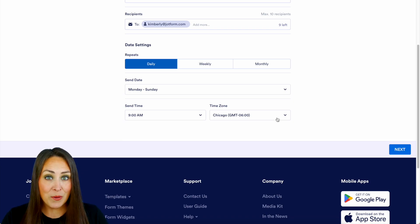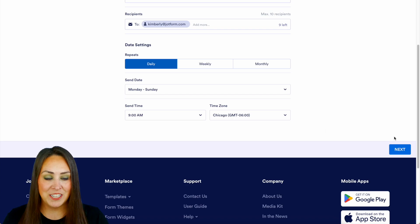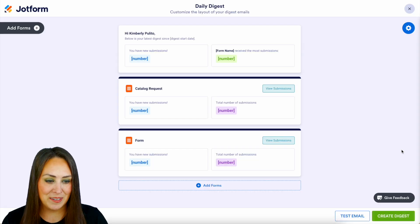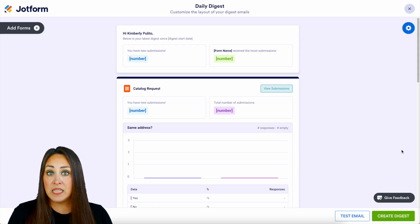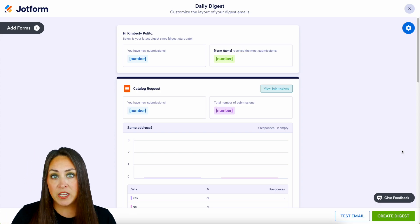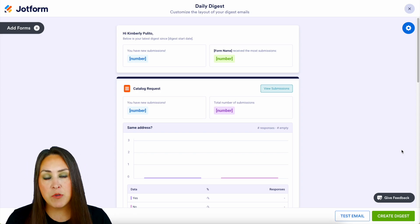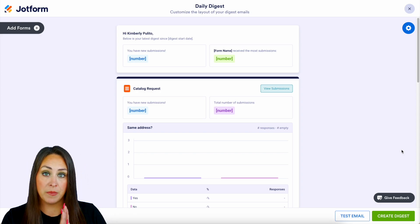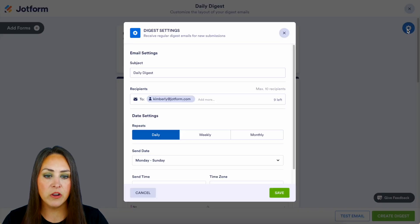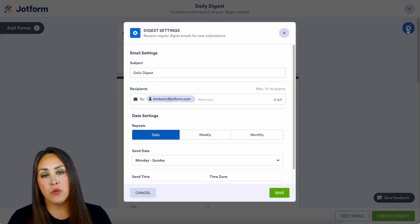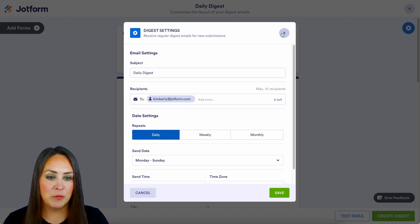From here, let's go ahead and build out how our Digest is going to look by clicking next. If for any reason you feel like you need to change from daily to weekly, or the time you get that email, all you need to do is come into the top right hand corner, click this gear, and it's going to bring you right back to that Digest settings option.